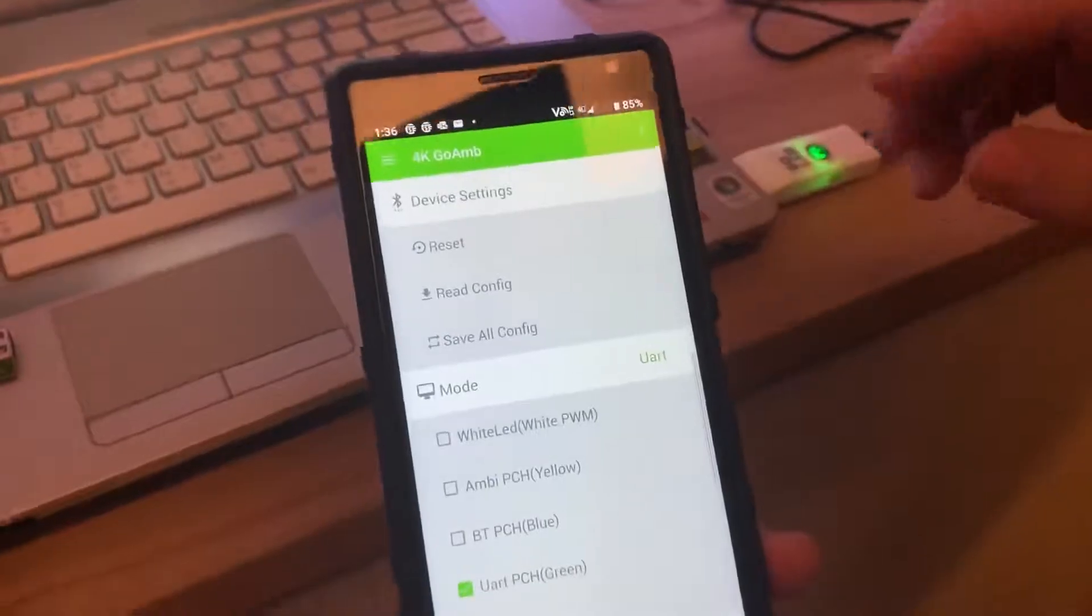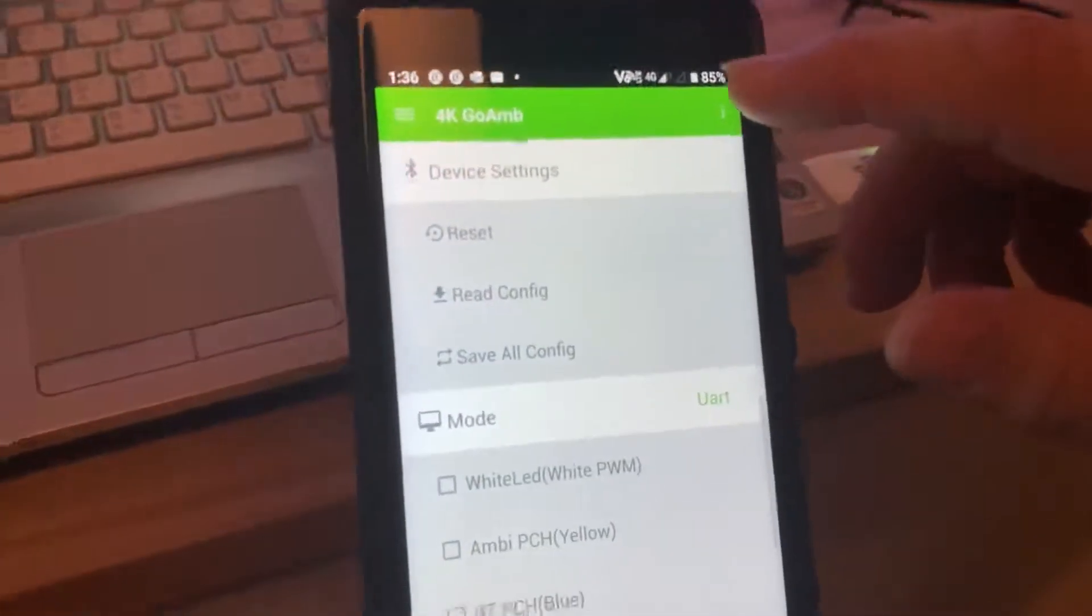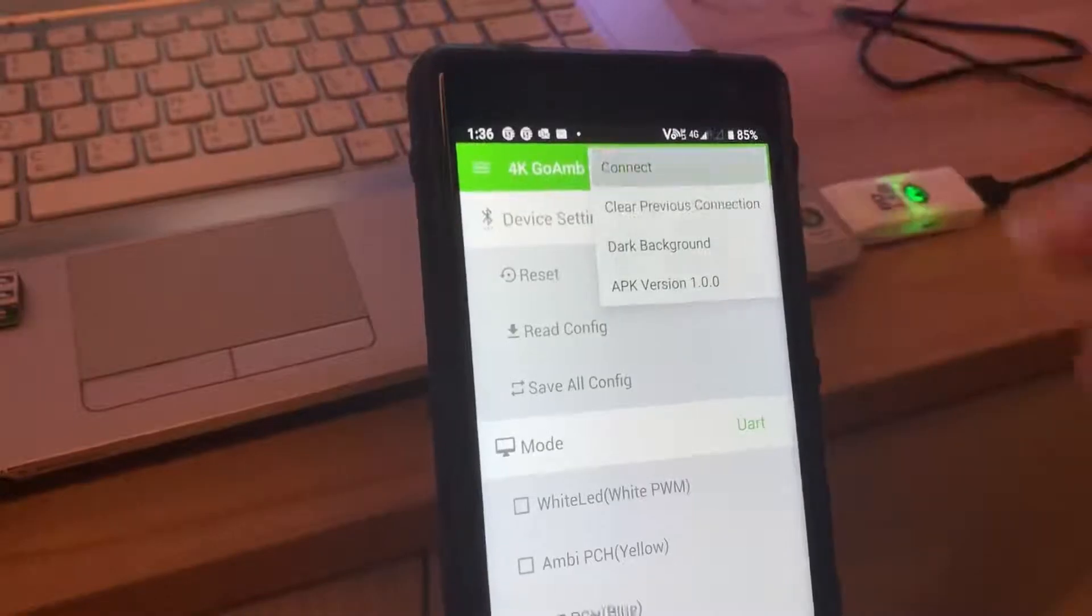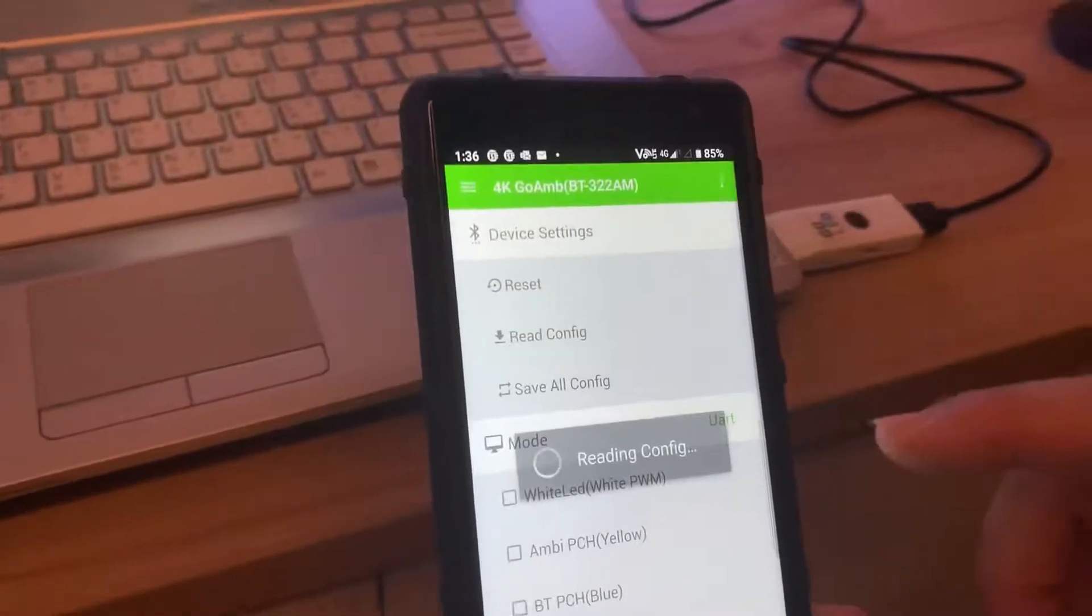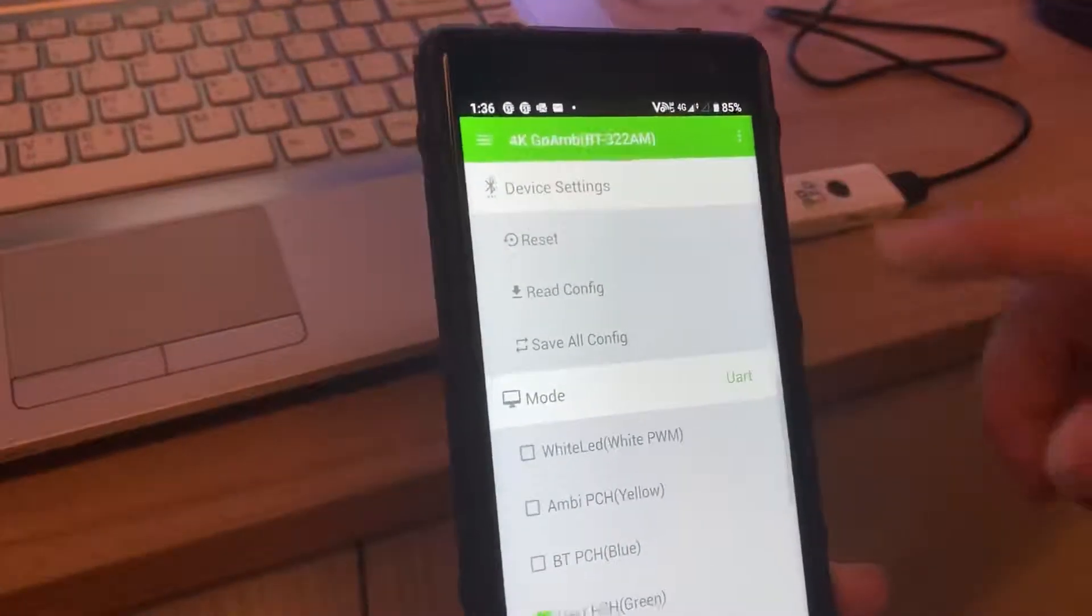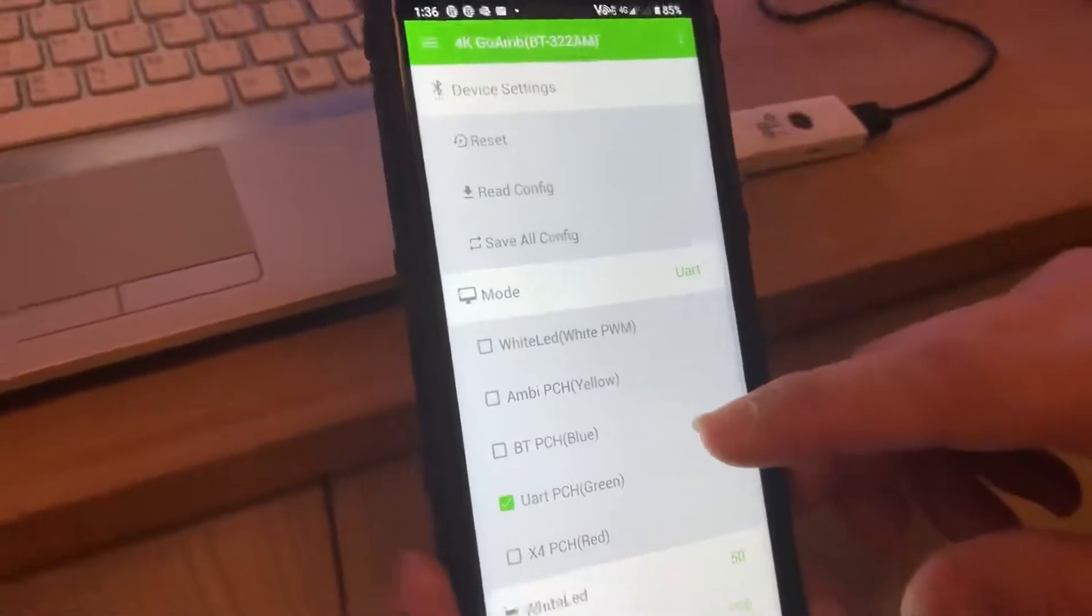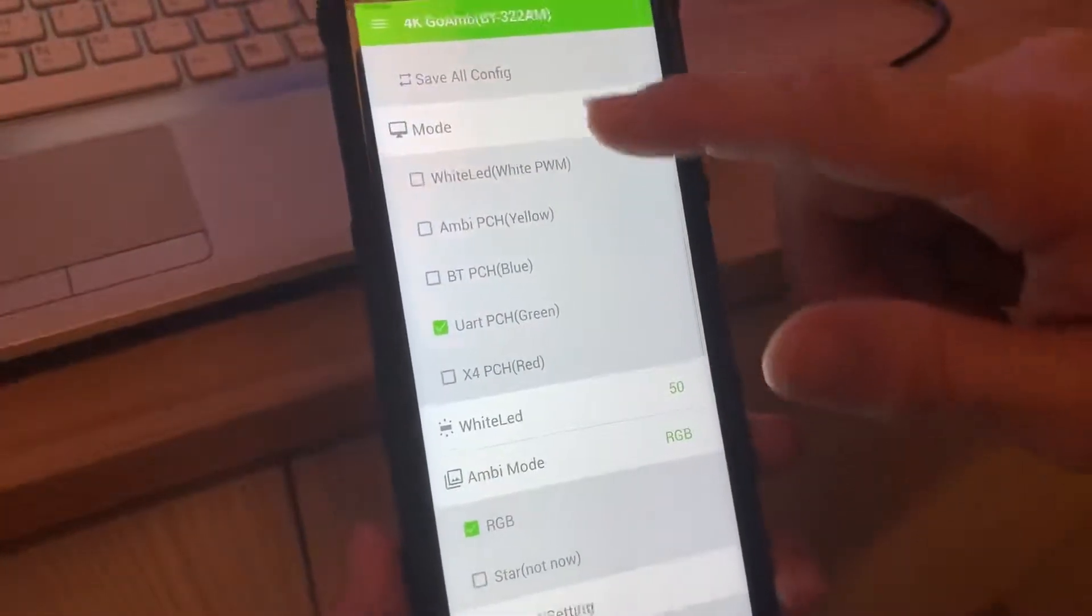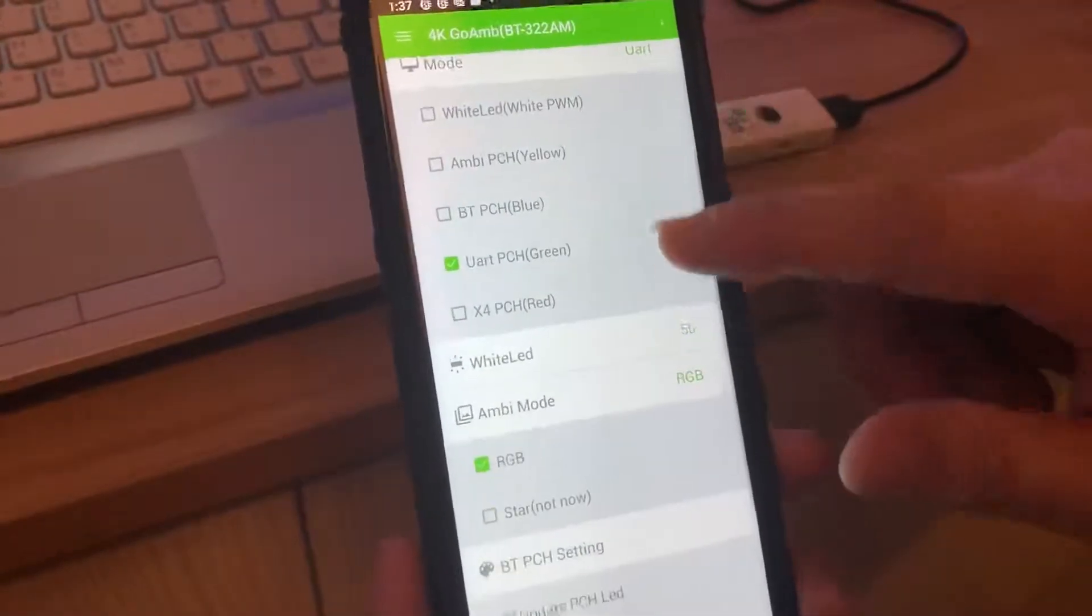Next, we're showing how the app works. Just open the app and connect. It will auto-scan the address and read out the mode. Currently it's for UART, so we have the five modes here.